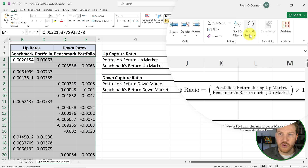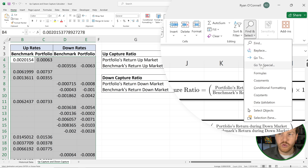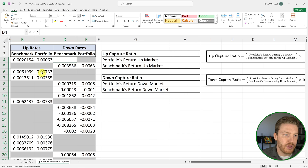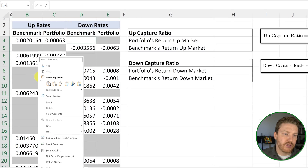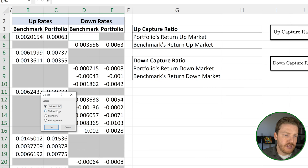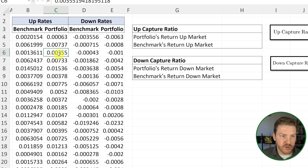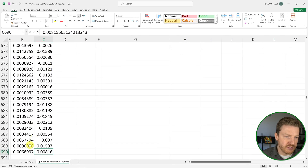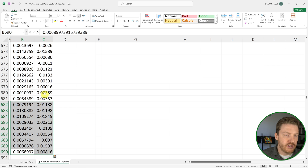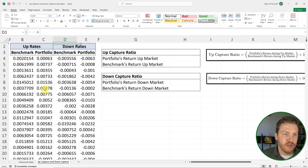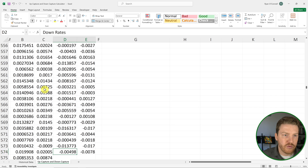Now I'll go up to Find and Select, go to Special, and click Blanks to highlight all of the blank cells in the range. I'll right-click, hit Delete, and shift cells up. Now we have all of the rates we need with no blanks. We have the exact same number of up rates for both the portfolio and the benchmark, and the same for the down rates.